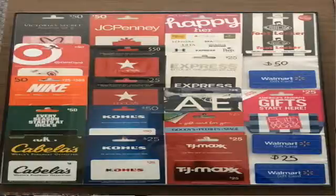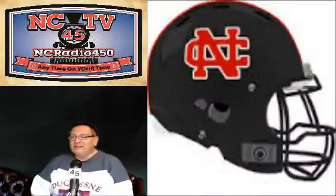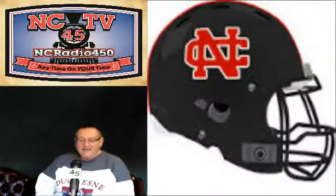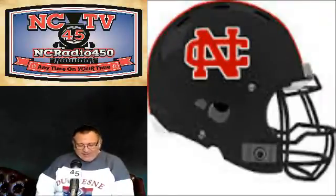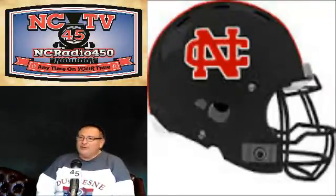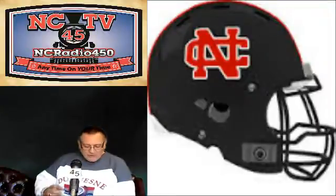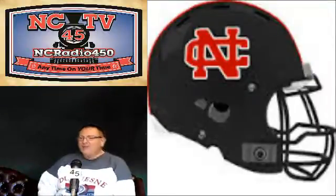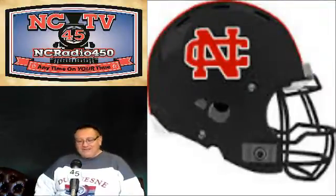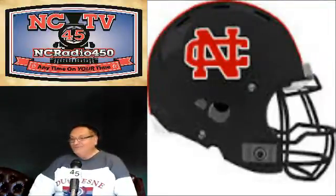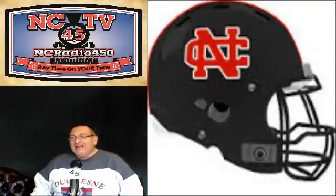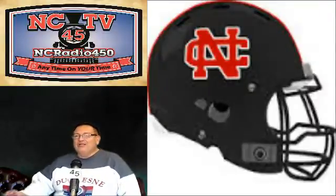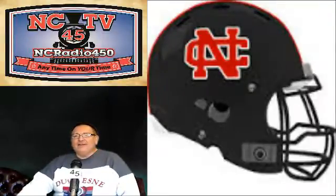Now that was the NC football, New Castle Red Hurricane game football booster show. So those are your numbers and good luck. Watch the Steelers and the Colts. Have a great day everybody.